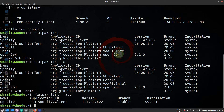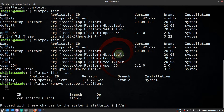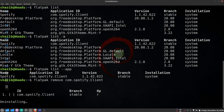That's how you list the applications. In any case, if you want to remove a Flatpak, you can write 'flatpak remove' and then the application ID. Press Enter, confirm the consent, and that's how you install, list, and remove a Flatpak.